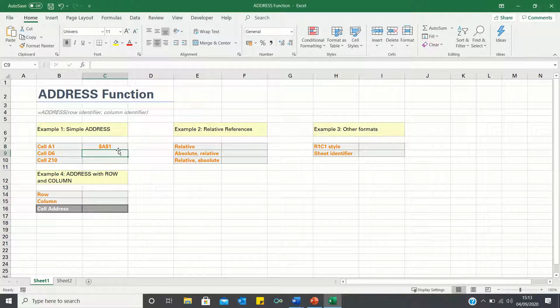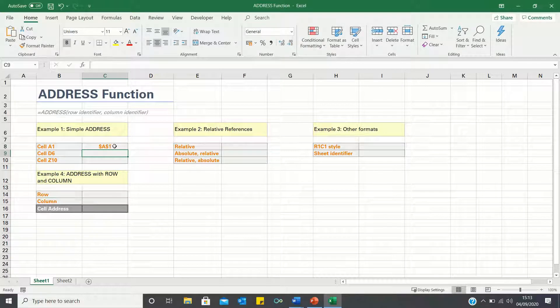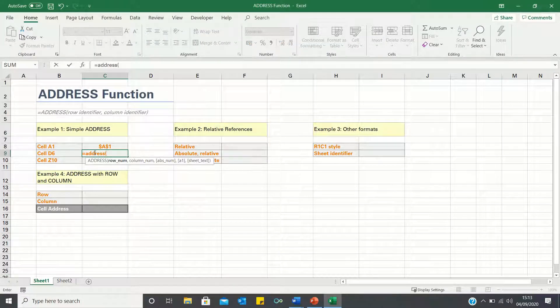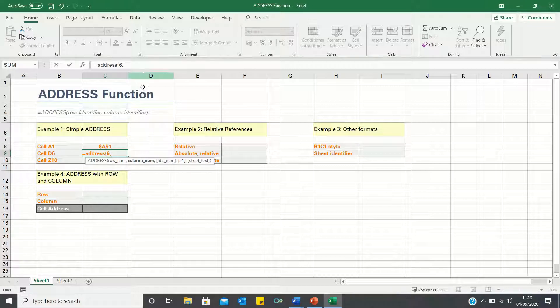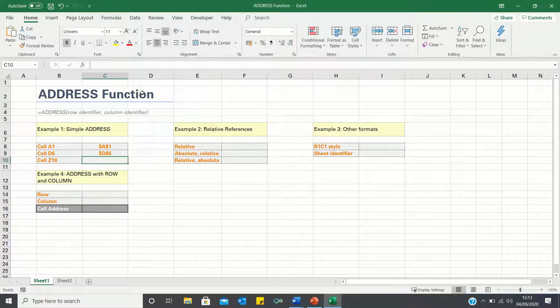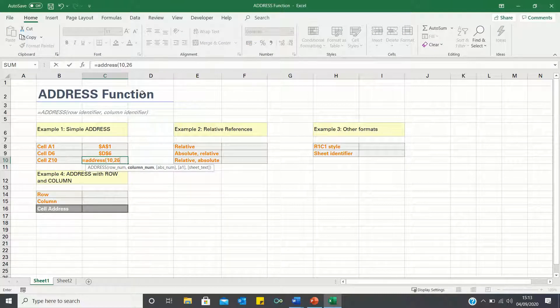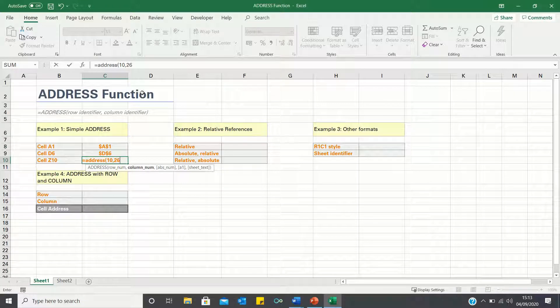Therefore Excel has retrieved A1. To obtain the address of cell D6, we again type equals address, however this time the row is 6 and the column is 4. Finally for Z10, we take row 10 and column 26 as Z is the 26th letter in the alphabet.